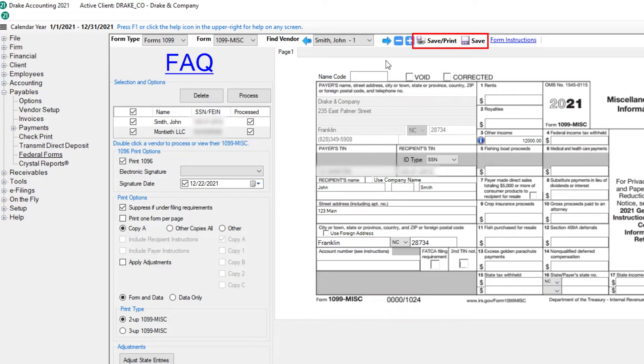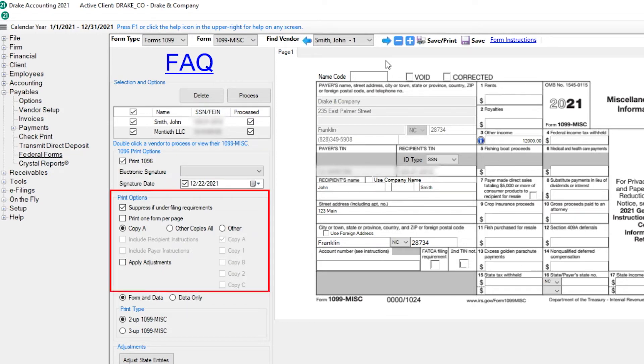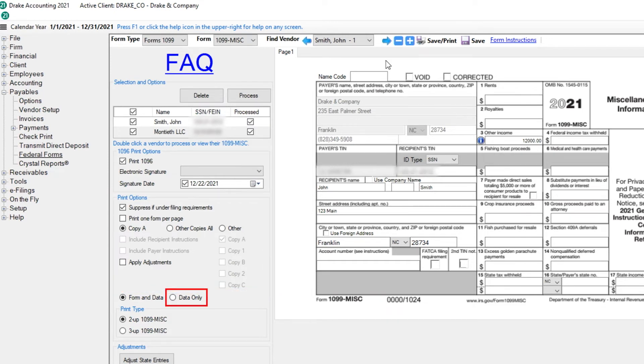This saves the processed forms for printing at a later time. Our focus today is on e-filing, so we won't go into too much detail about printing. However, it is important to remember that if you're going to paper file 1099s, you must print Copy A and the 1096 on the pre-printed red-line forms. Select the desired print options and choose Data Only to print the information onto the form.